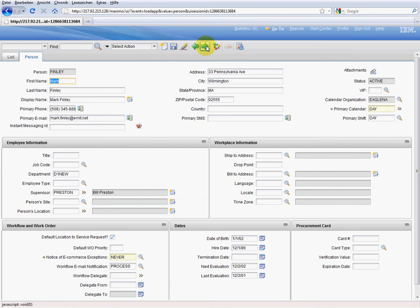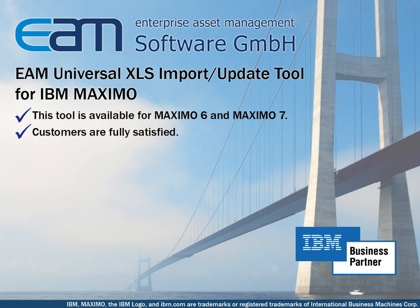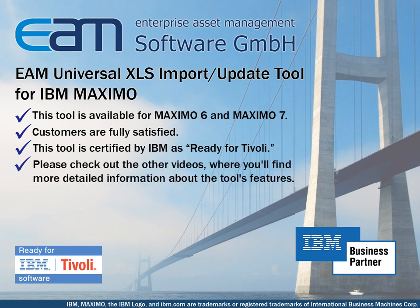This example made clear that our tool can save you a lot of time. You can save hundreds of mouse clicks and an estimated hour of work can be reduced to a few seconds. Updates become easy, fast, and reliable, and input errors can be avoided. The tool produced the same results as a manual update in the user interface would have. The tool is ready for delivery. Power users and system administrators who use the tool are enthusiastic and do not want to miss this powerful tool anymore. The tool is certified by IBM as ready for Tivoli. Please check out the other videos where you'll find more detailed information about the tool's features.